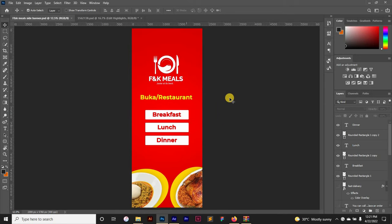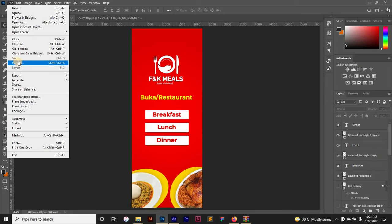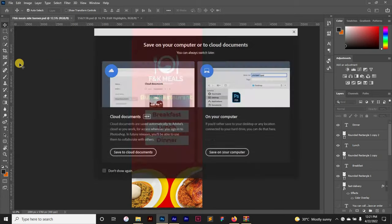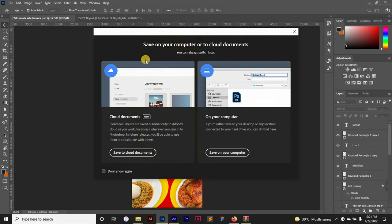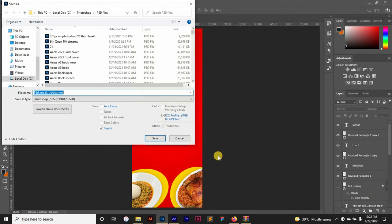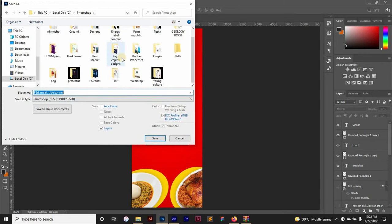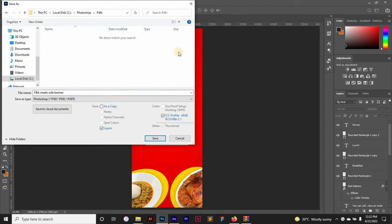All you need to do is come to File and go down to Save As, and then you click on Save on your computer. So you choose a folder you want to save it in first, so let's put it in this folder.